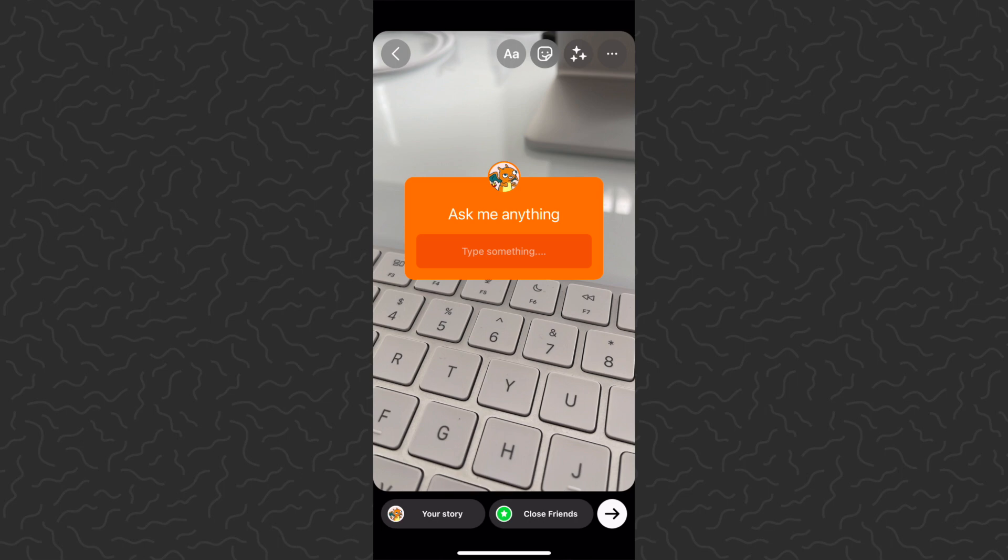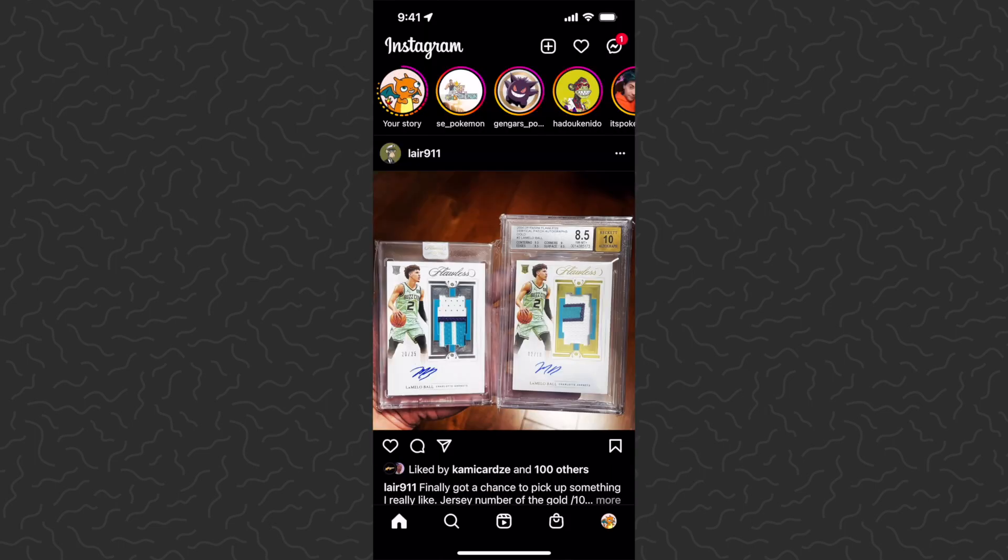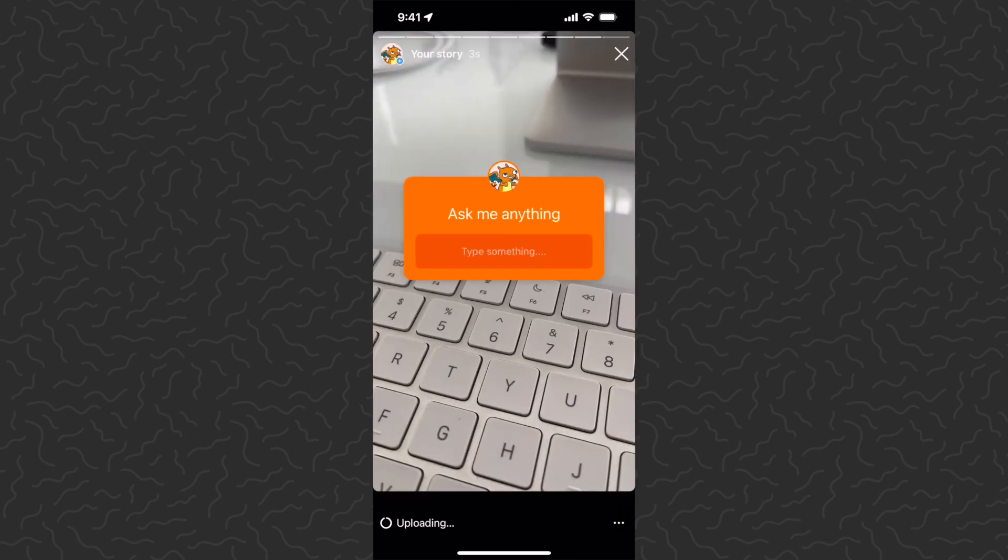Then we just want to add this to our story like we normally would. Go to story, and there we go—it's on my story. Anybody can now ask me a question with this sticker.